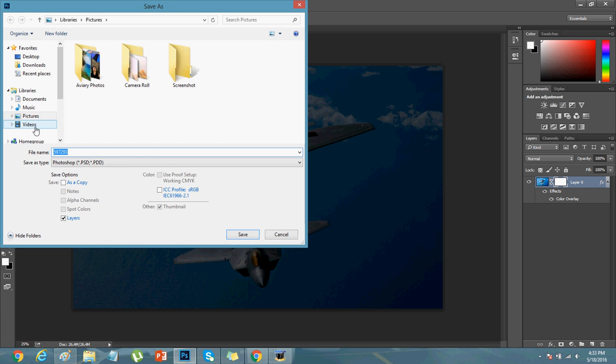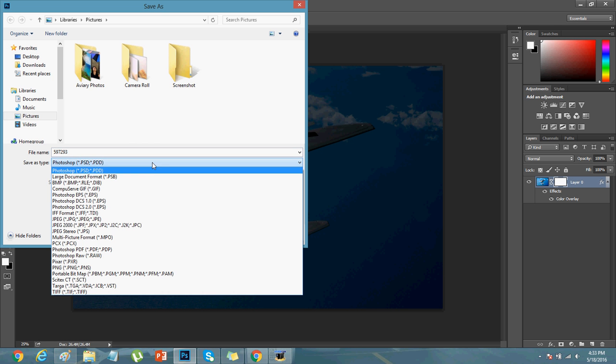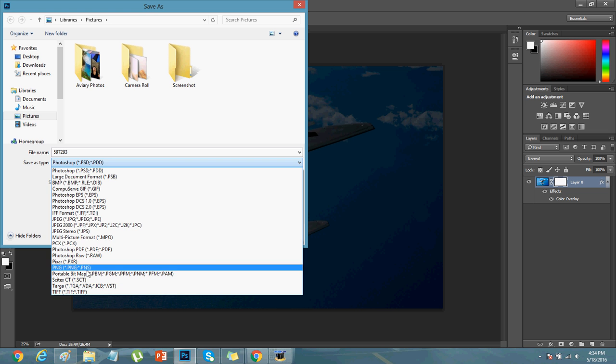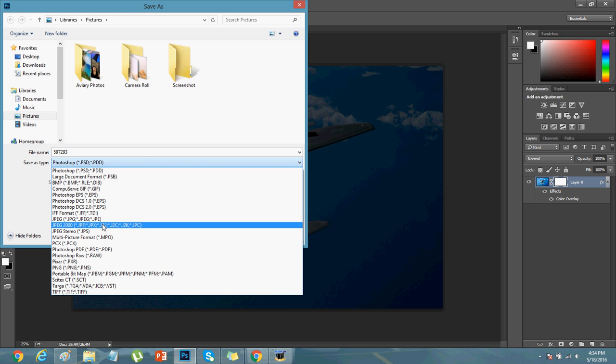And while saving, select where you want to save. And here, here is the file type. You can change it from TIFF, PNG, JPEG.